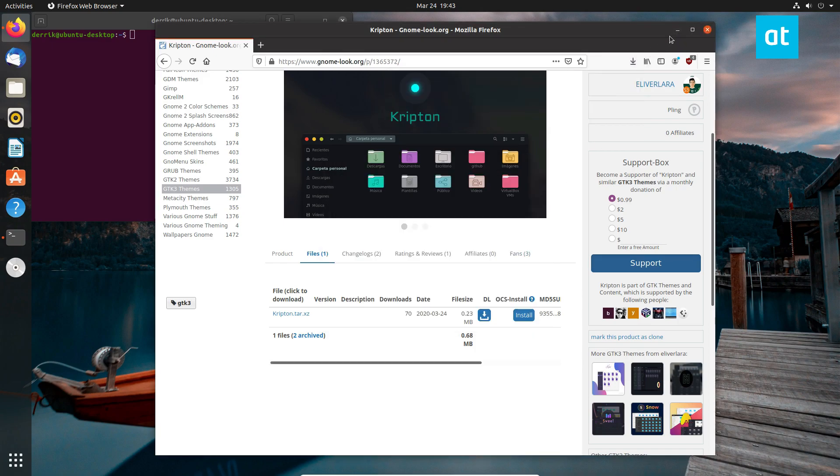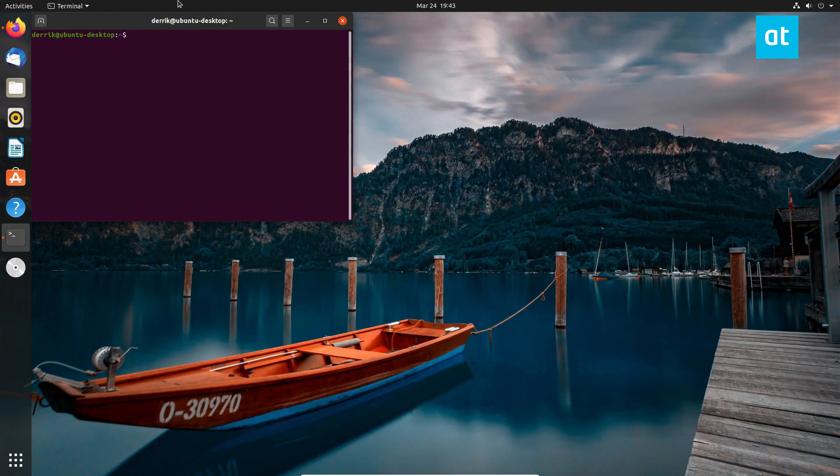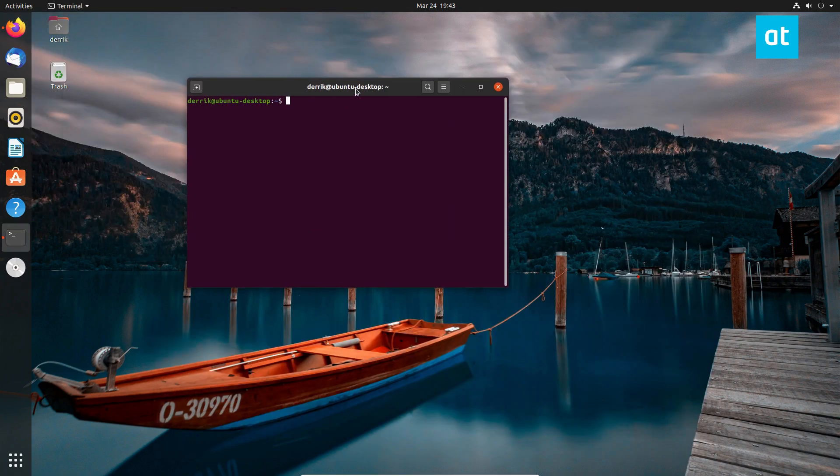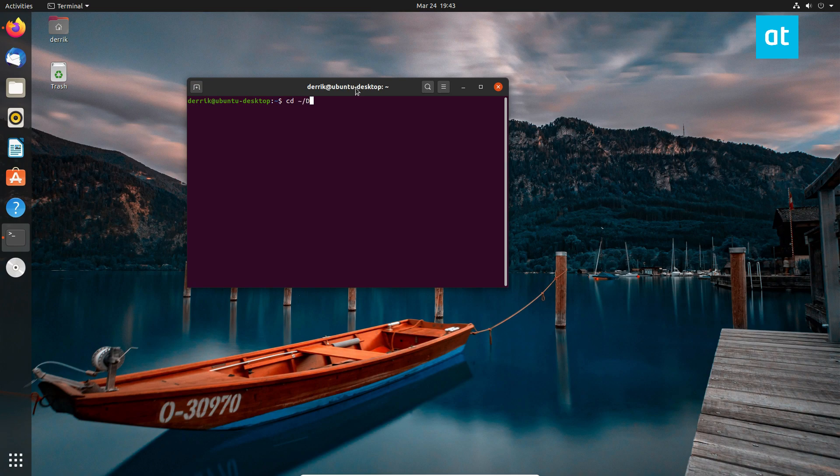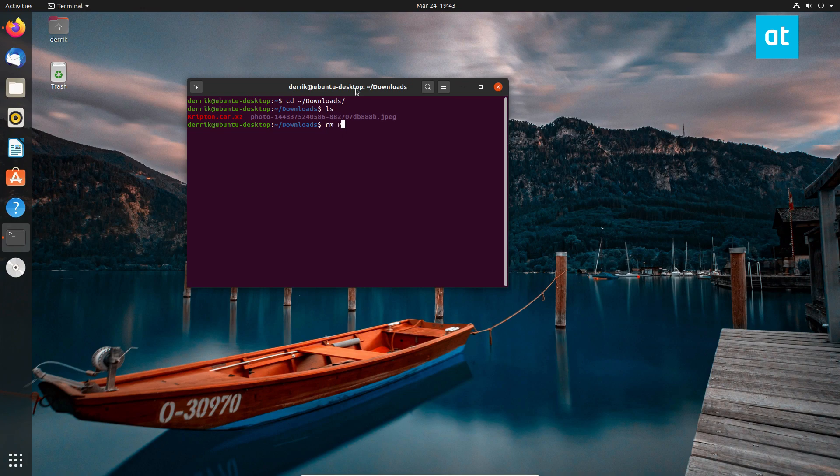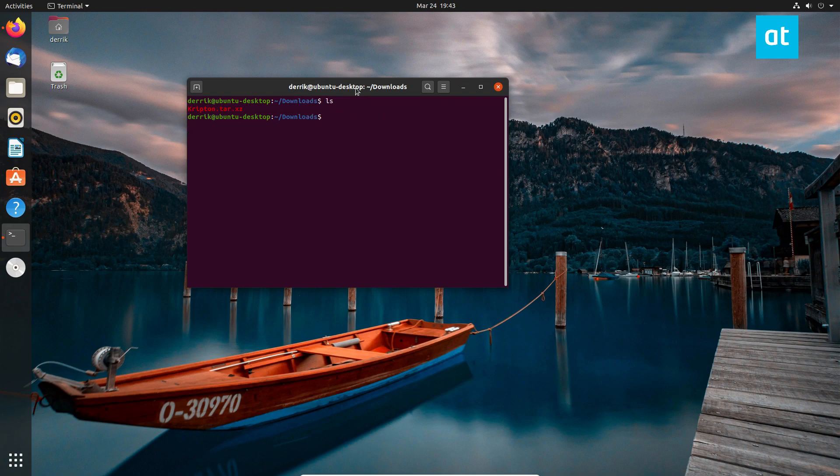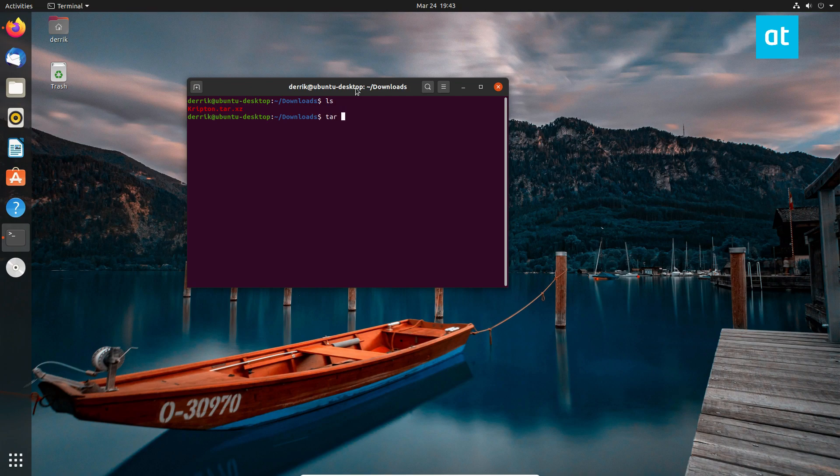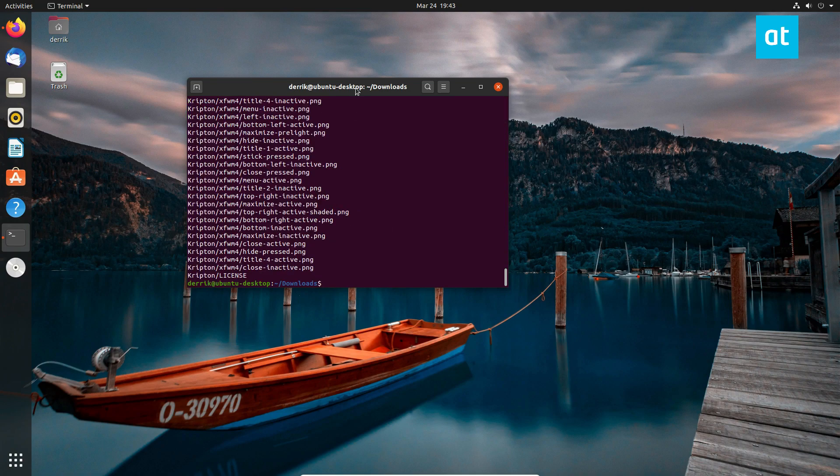And when it's done, we can use the terminal and we can CD into the downloads folder. From here, let me remove this photo really quick. We can extract the Krypton folder with tar xxvf krypton. And that will extract.